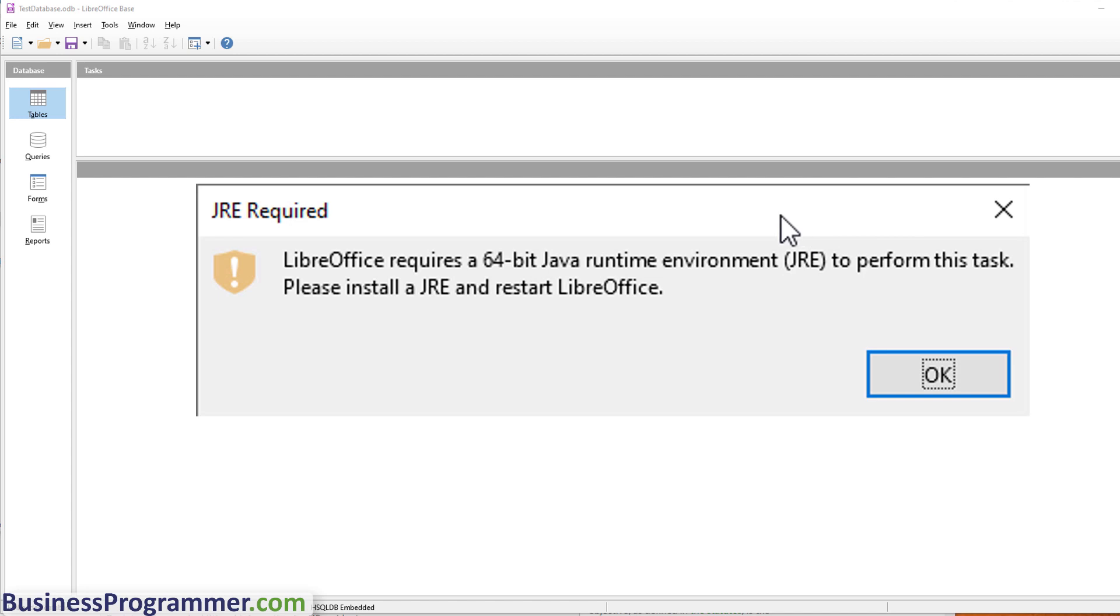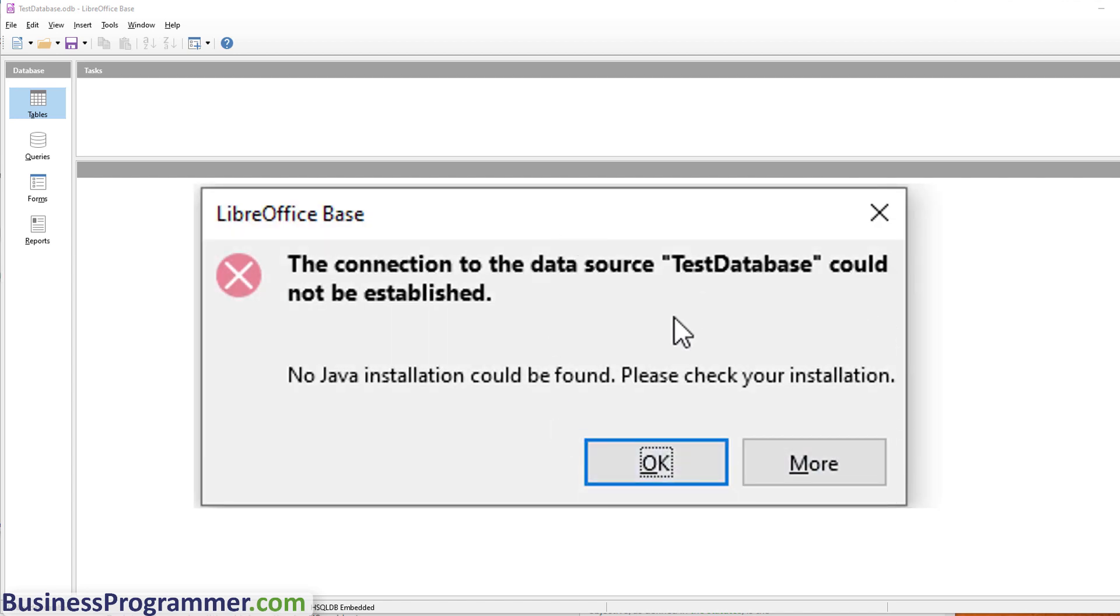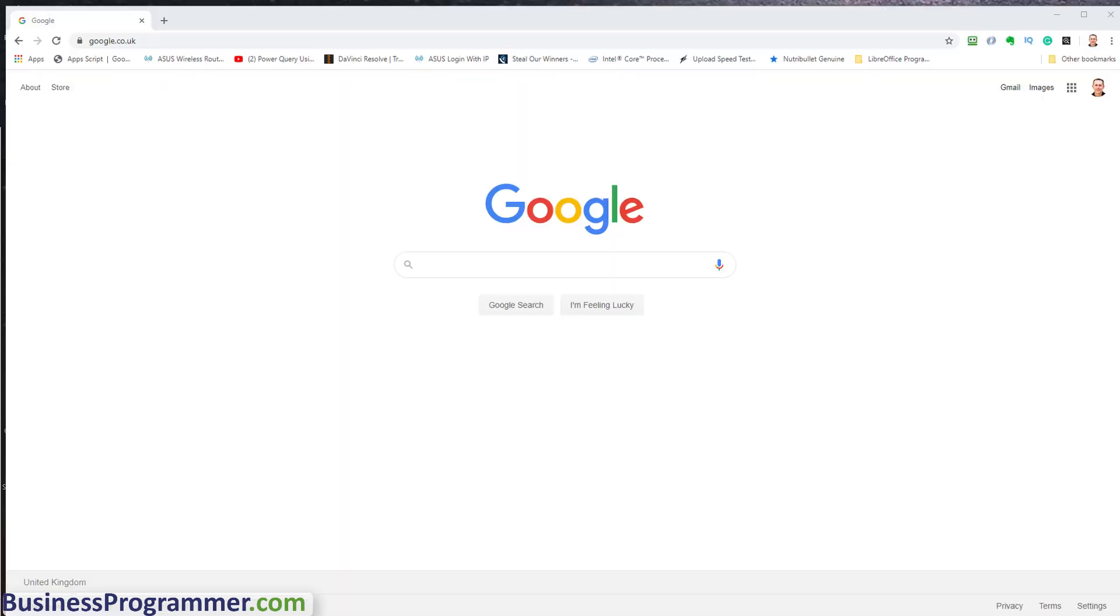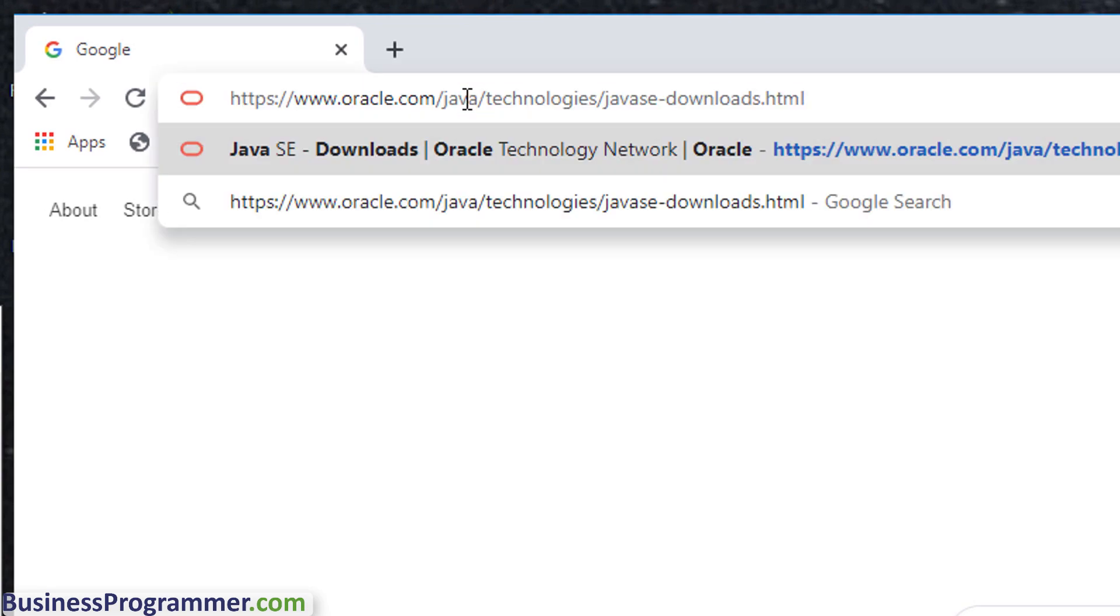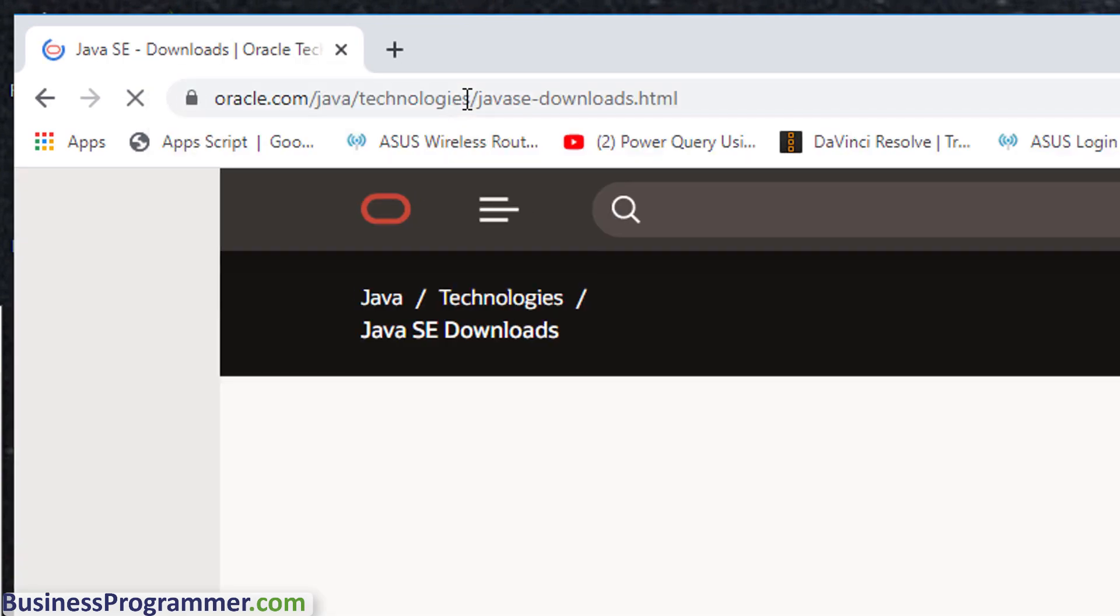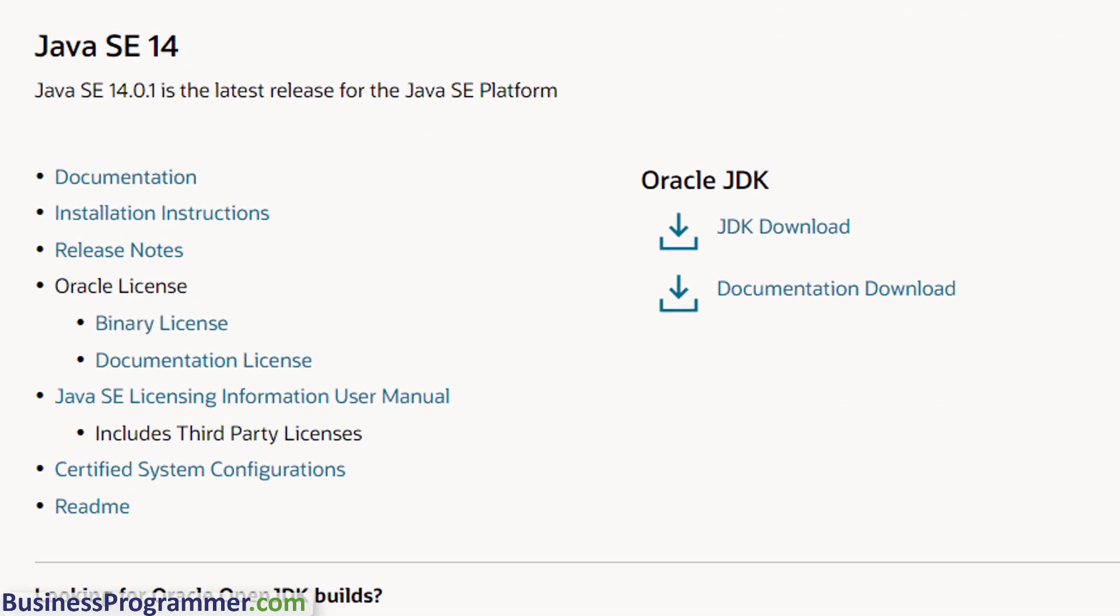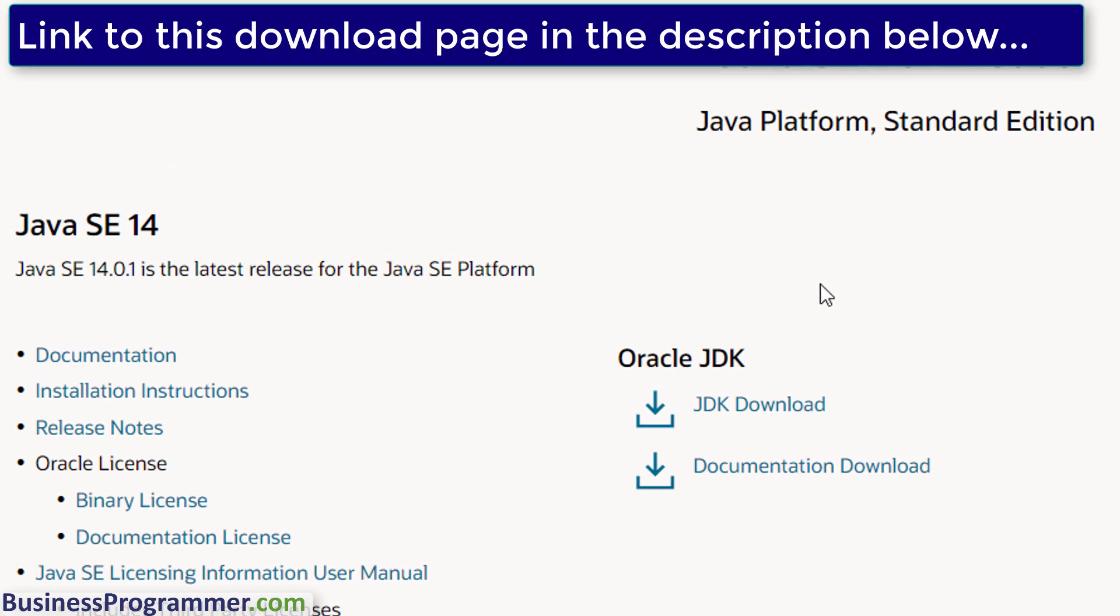And we're going to go to the Oracle website, not the Java website, to get this. So let's do that now. Let's get the Java Runtime Edition now. So I'm going to paste the link to the website here, and this link will be available in the description below. So I'm downloading Java Runtime Edition for Windows 10.